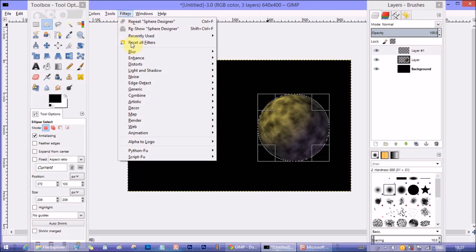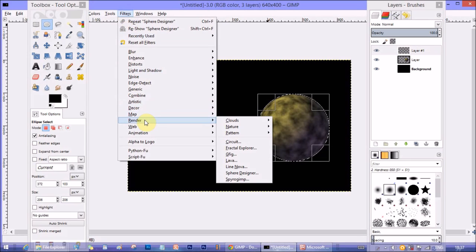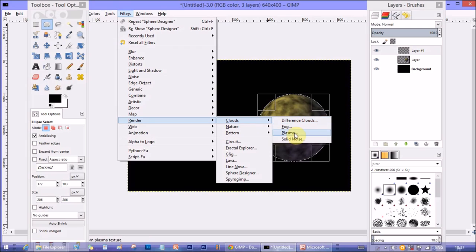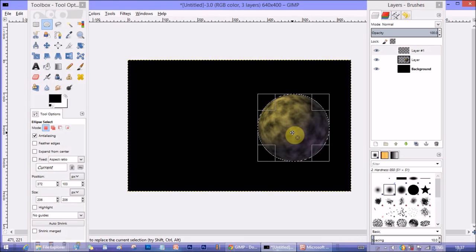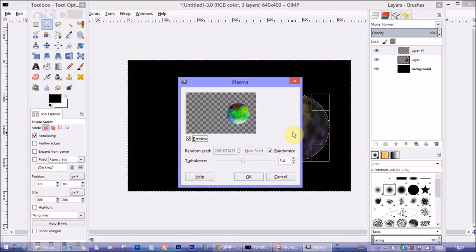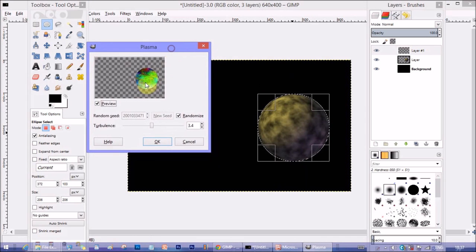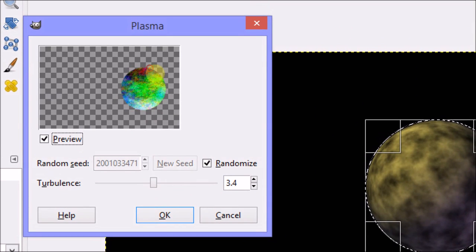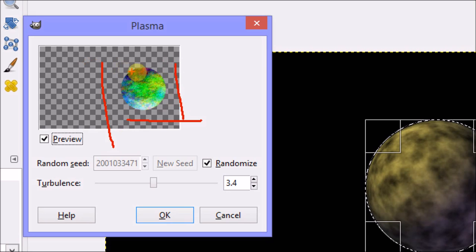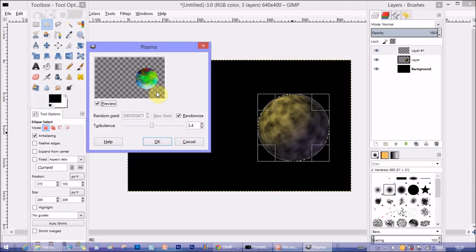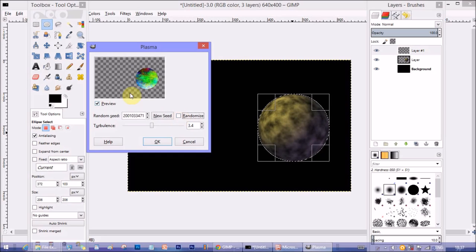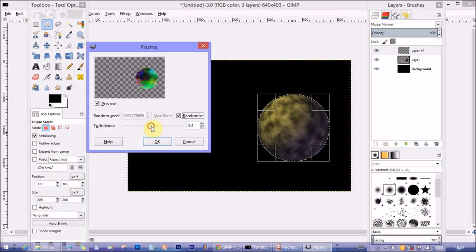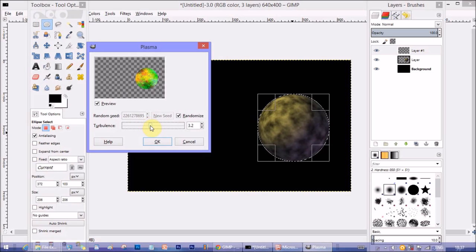Now make another layer similarly like before, keep the transparency on, and then go to Filter again, Render, and this time Clouds and then Plasma. You can see there's a popup. It will give various color combinations in that selected round area. Since we have still kept the selection, it will just appear within the selection though we are doing it in a different layer, but since the selection is on, selection is working for all the layers.